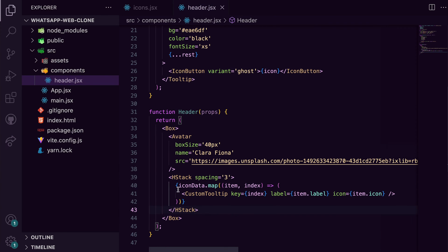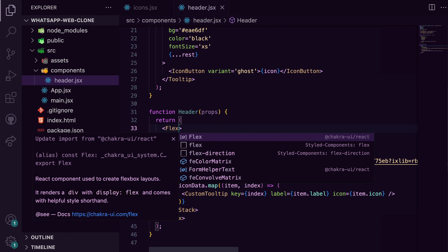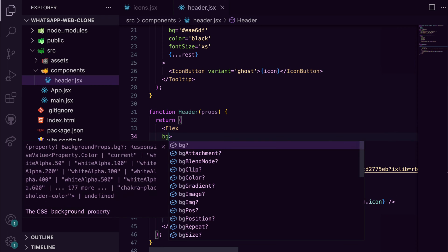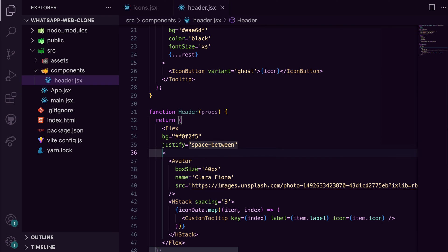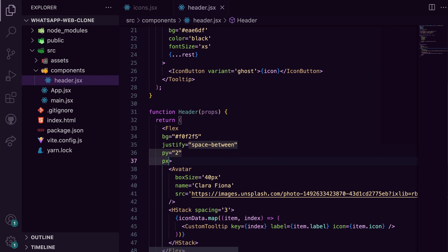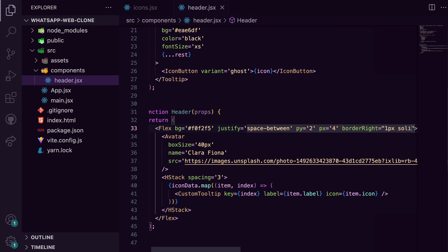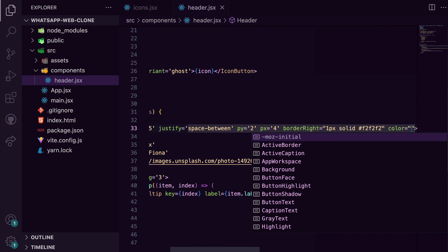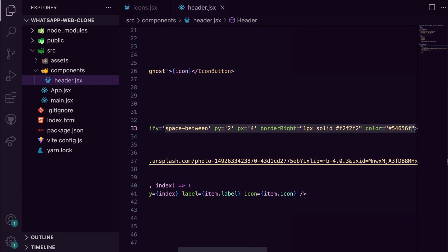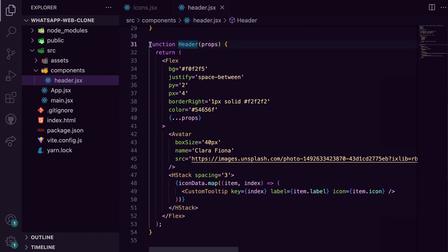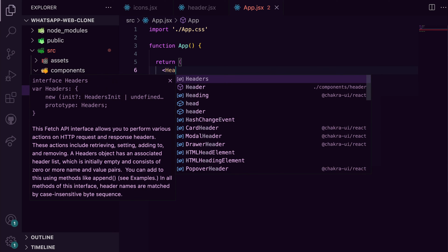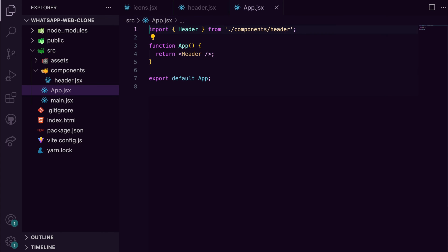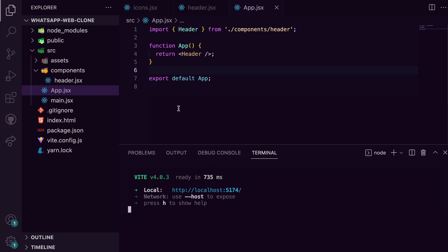We have the avatar and tooltips on the same line. We grab flex and wrap it around both components. Now we're passing the necessary style props to flex - we're passing styles like the background color, justify that's the space between, and some padding. Let's see what we have so far.